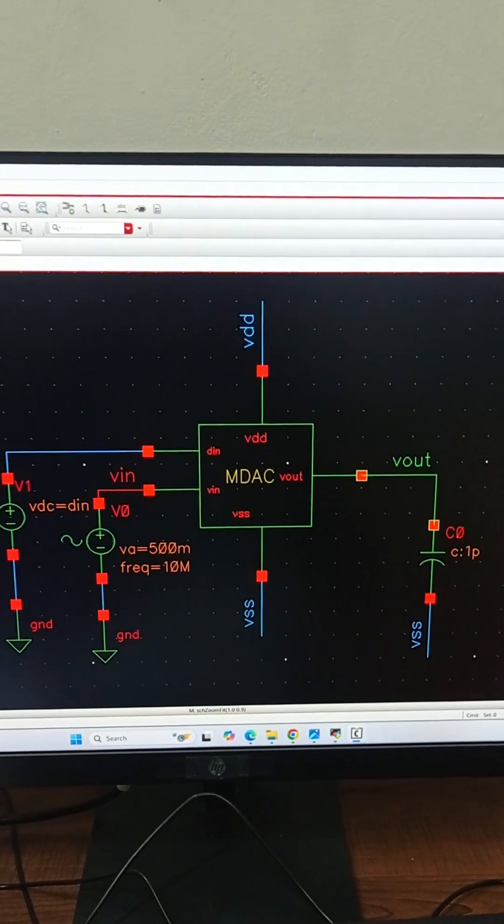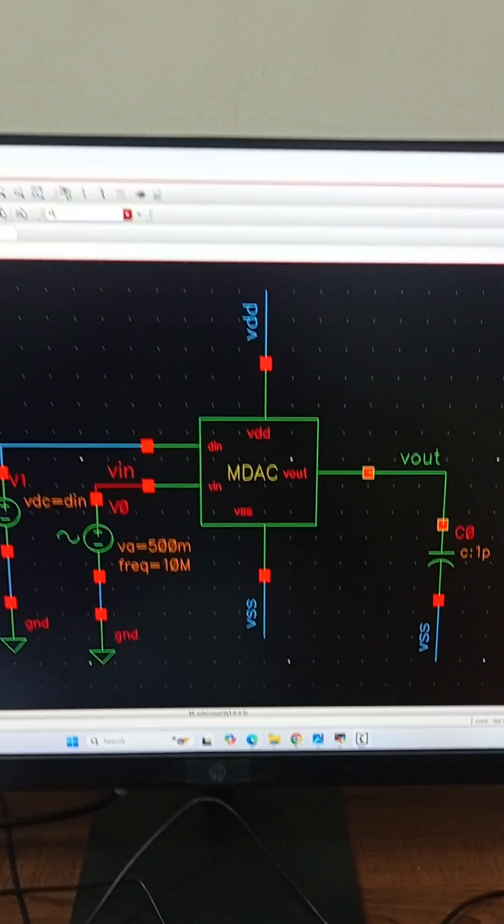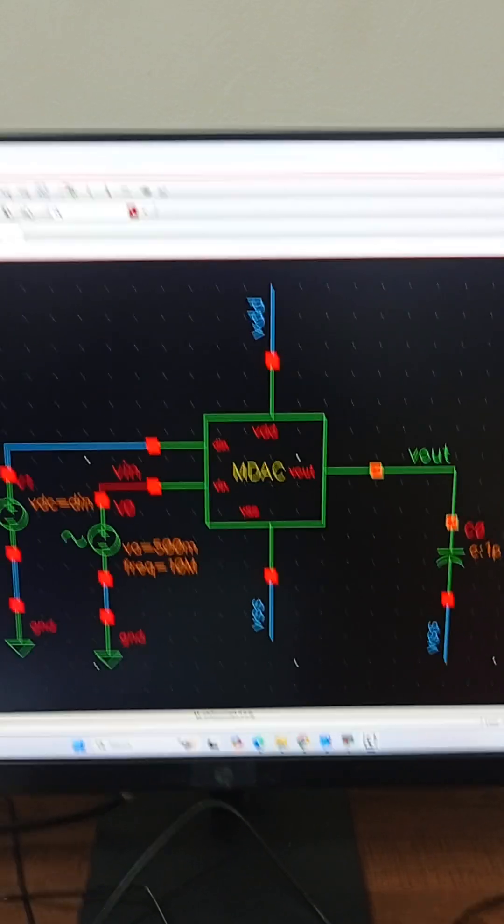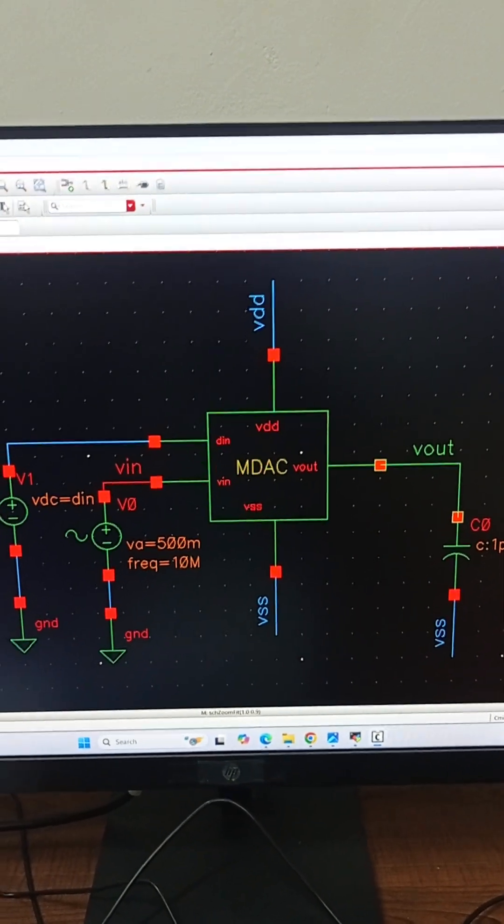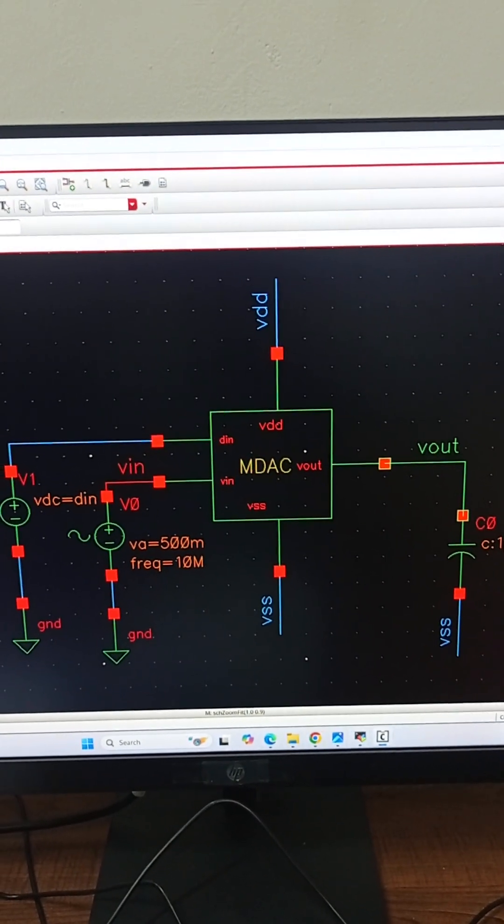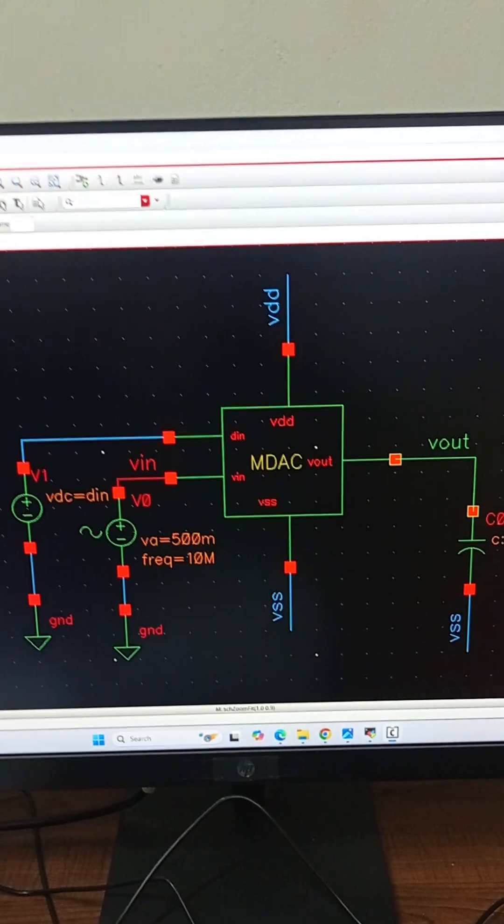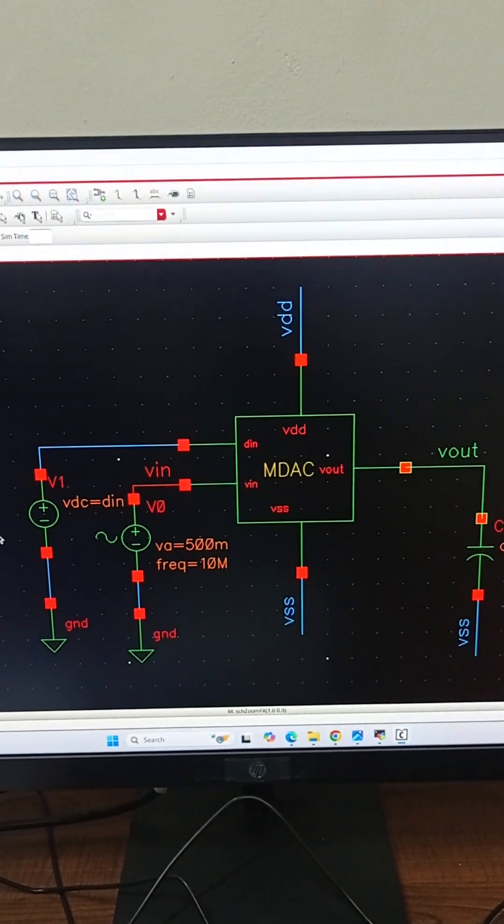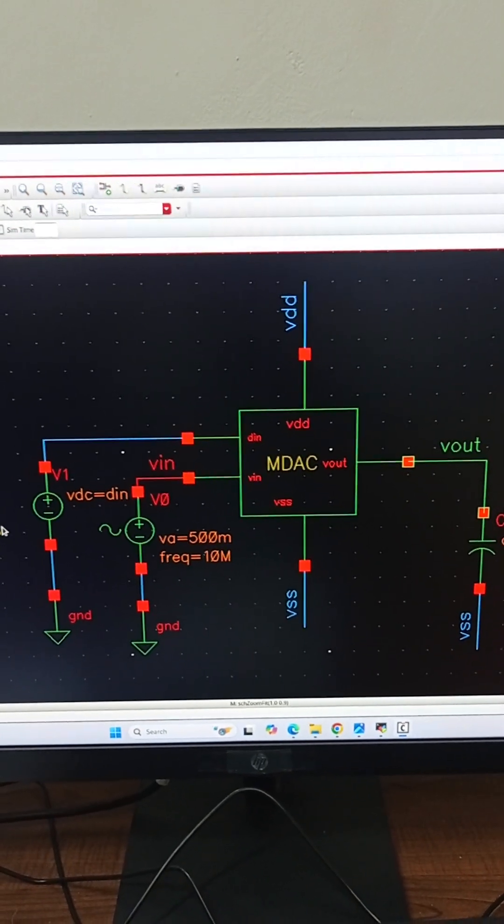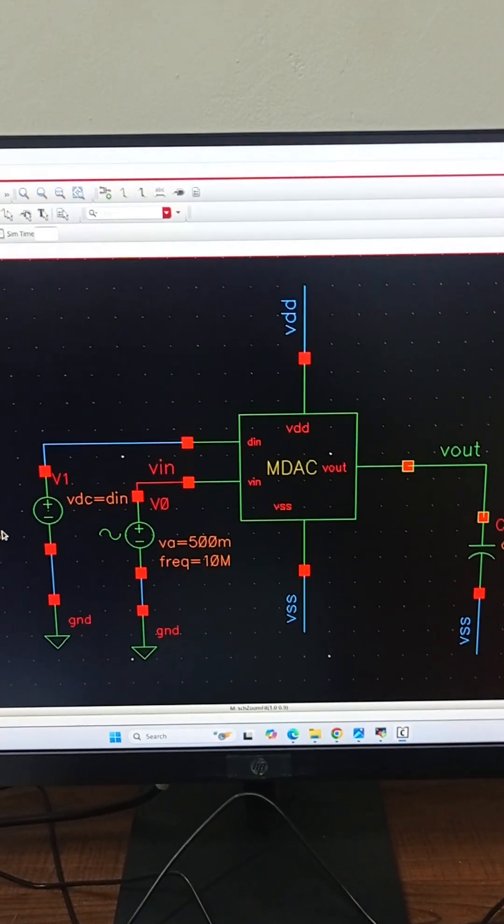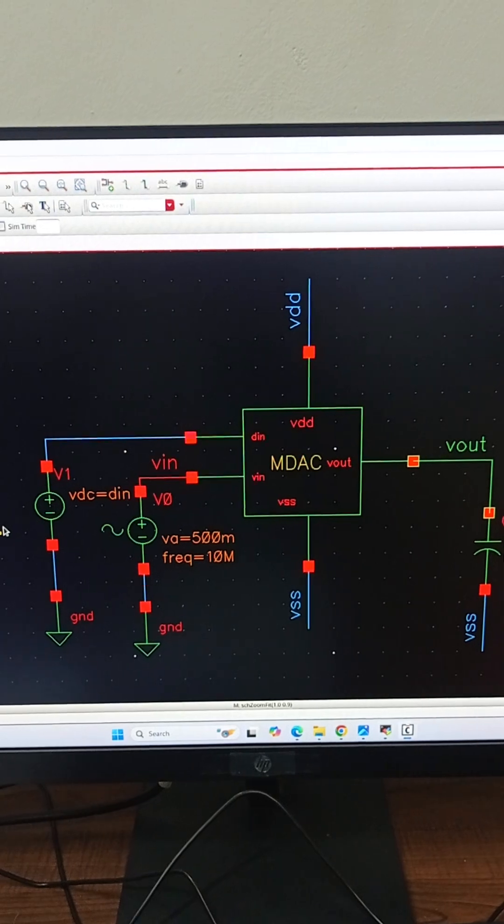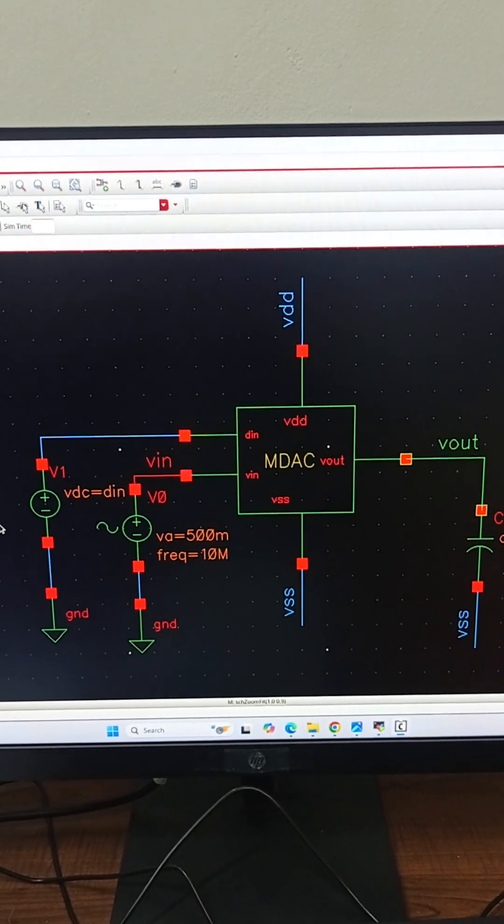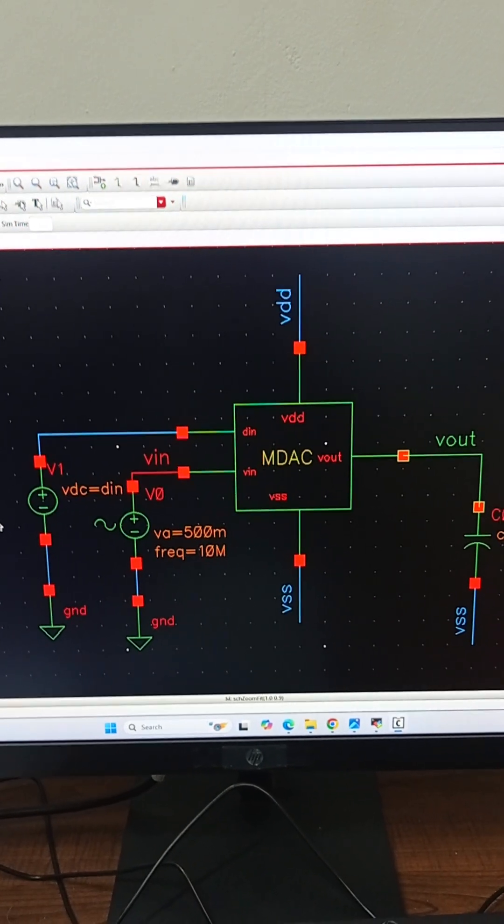In this video we have modeled the MDAC using Verilog A code and we will simulate its behavior with a 10MHz sine wave input.